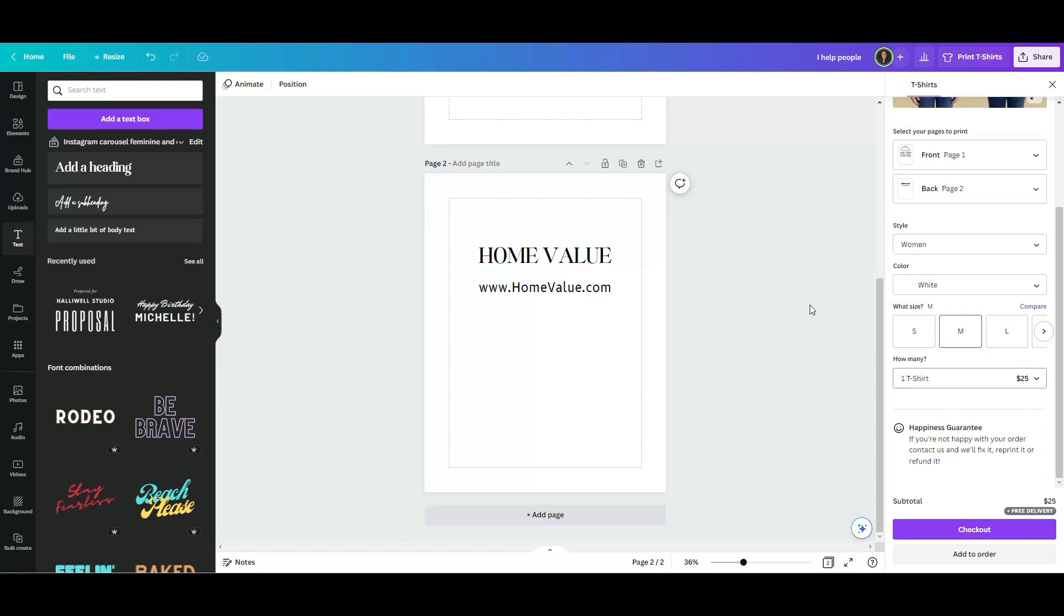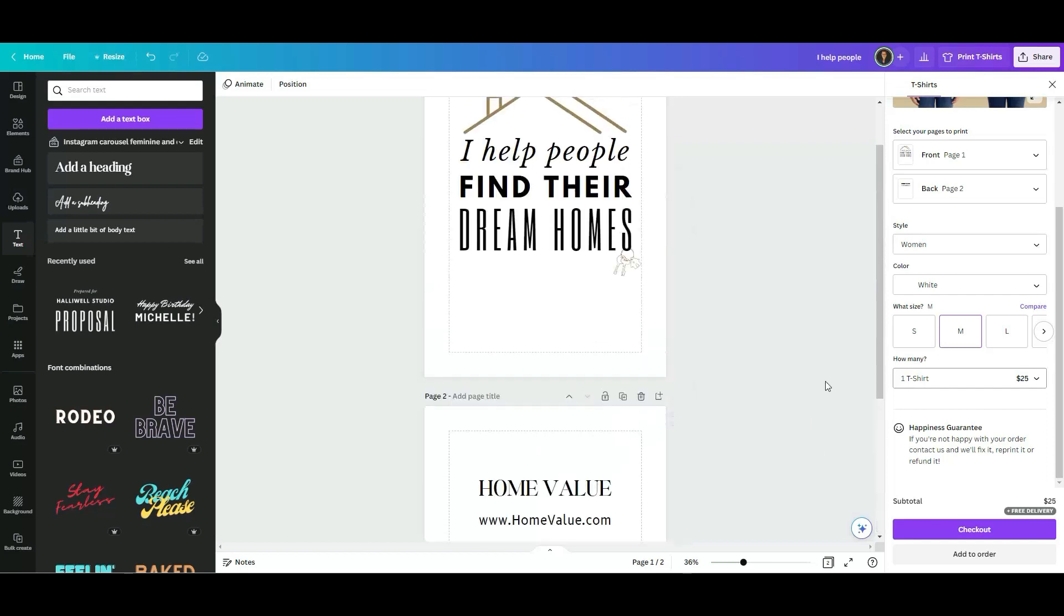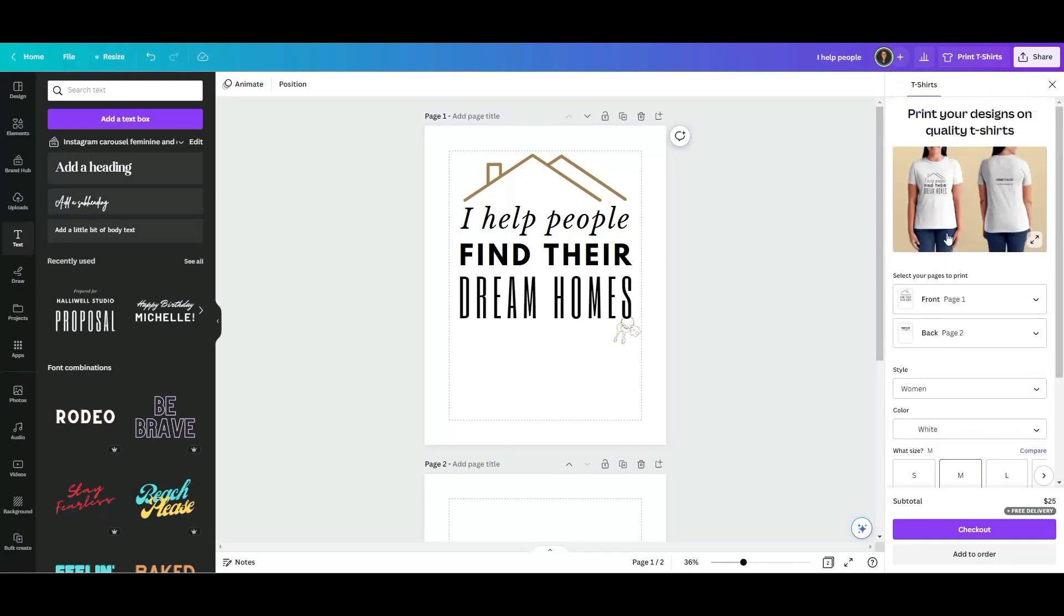I know this because recently I ordered a postcard. It came to my house, it looks amazing. So this was good to show you how it is, how easy it is to create a t-shirt and order it through Canva.